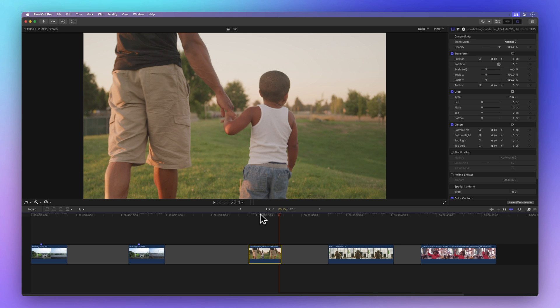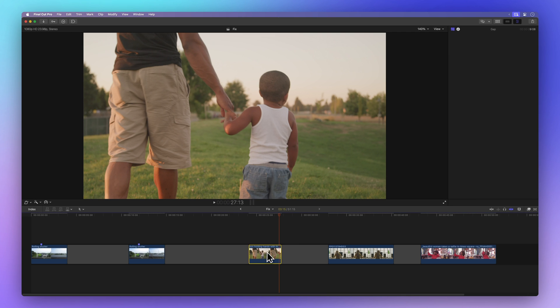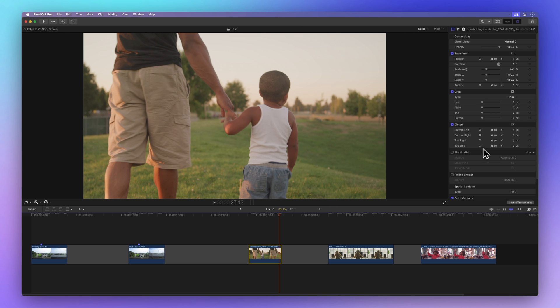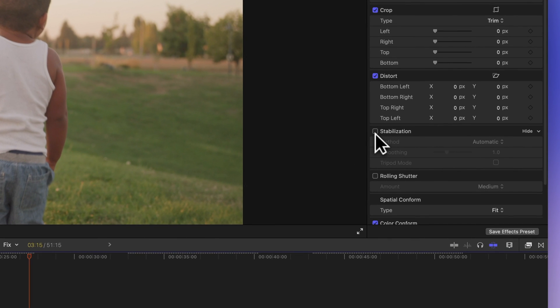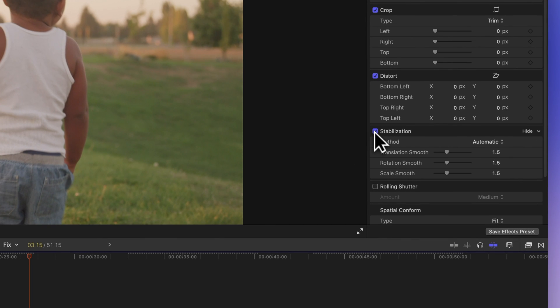And the only way to fix it is by scaling the image up a bit. To give it a go, we'll select the clip and head back to the video inspector. Look for the checkbox next to stabilization and tick it. Then let Final Cut do its thing by analyzing the footage.